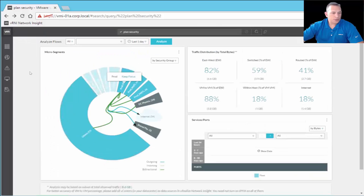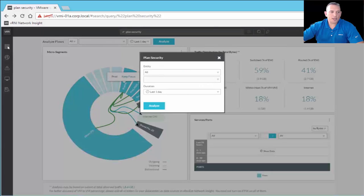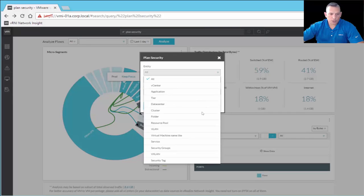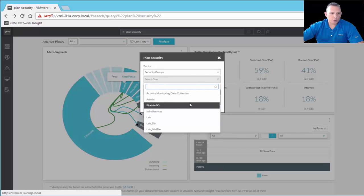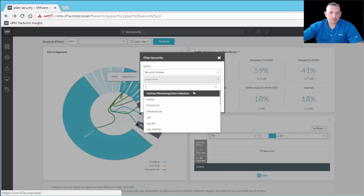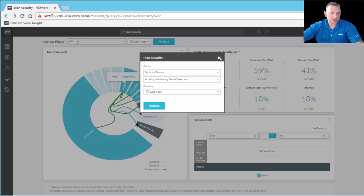Moving to the navigation pane, under plan security you select options such as security groups and activity monitor collection, then set a duration and click Analyze. It takes you back to the same plan security interface I showed earlier. The information and interface will look the same.